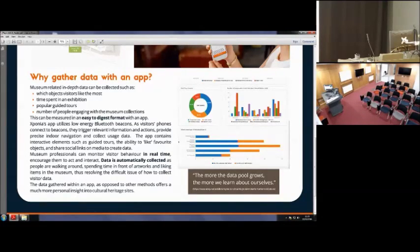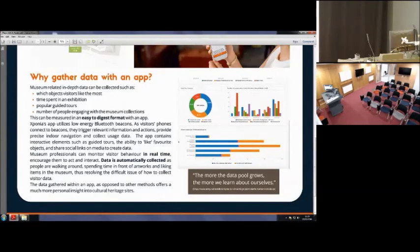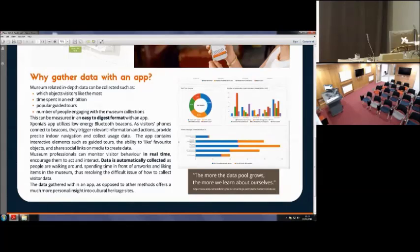I think Ofcom do statistics on smartphone market penetration in the UK. I can't remember what the figure is, but it's fairly high.